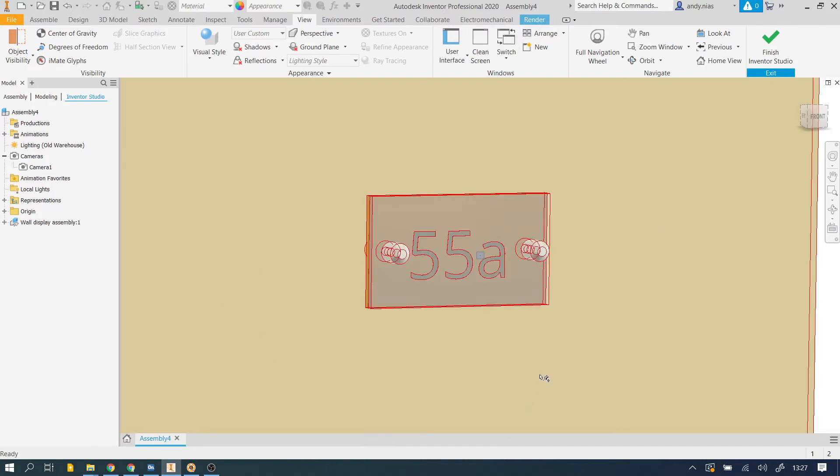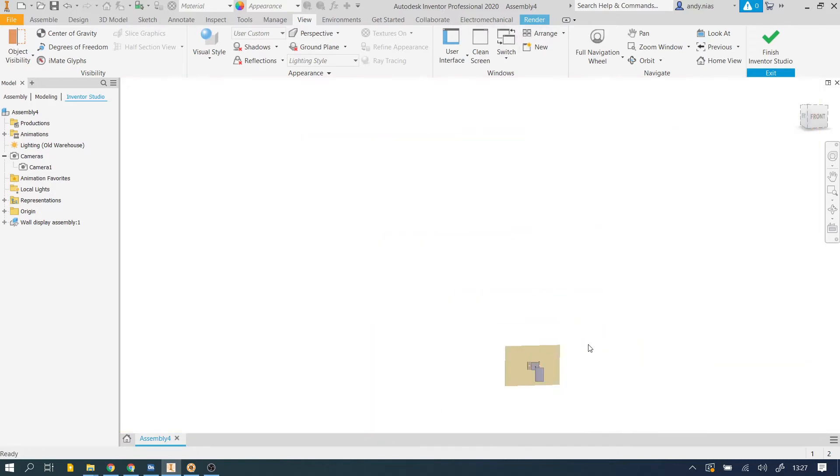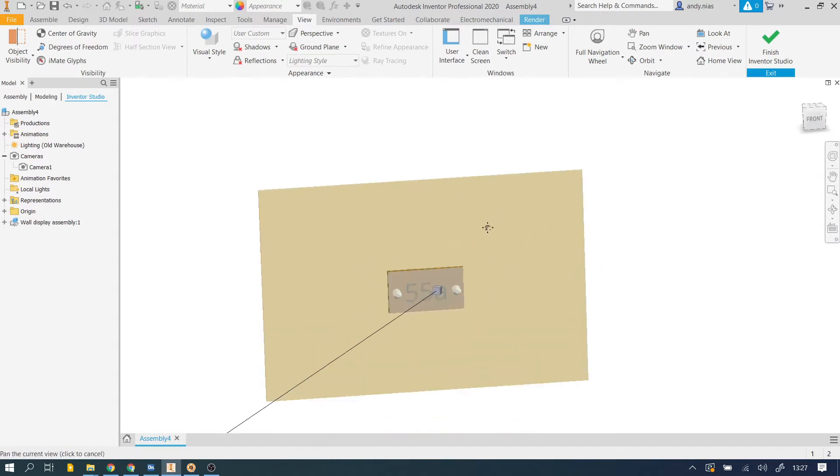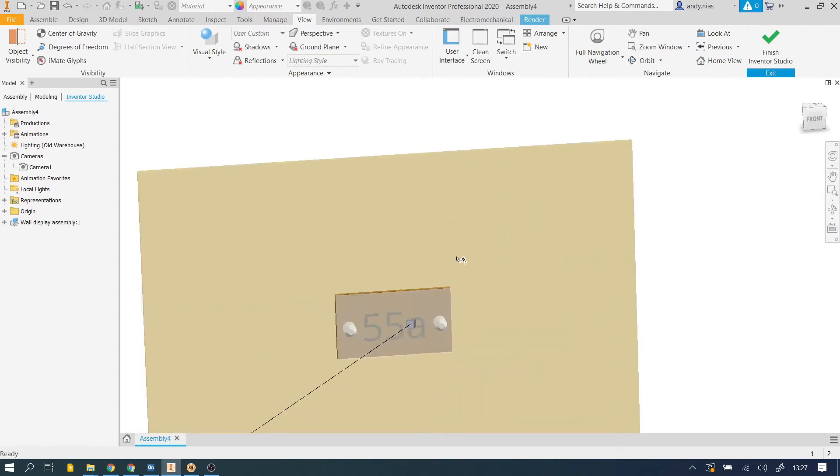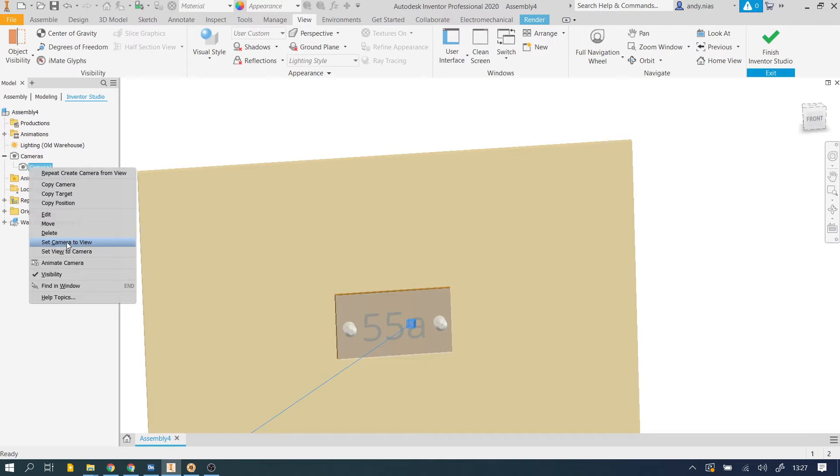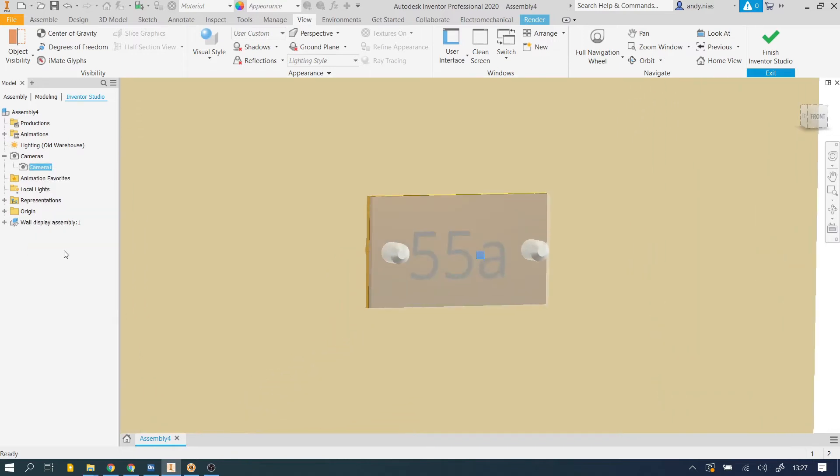What that does is that literally creates a camera that is set to this view. So if we were to go somewhere else and change the view and look at some other sort of views, if we wanted to get back to that view that we'd spent a bit of time organizing, you can right click on camera one and say set view to camera. Don't set camera to view because that will change camera one to the view that we've got just now. Set view to the camera and it goes back to that one. So now we can repeatedly go back to it.